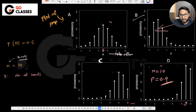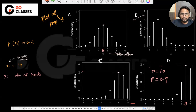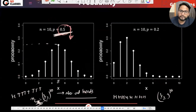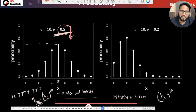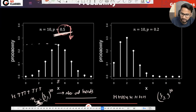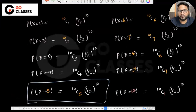Have you understood a little bit what I'm trying to explain? If not, don't worry about it — let's just skip this part. It may not be directly required for GATE, but it helps to understand PMF plots intuitively.